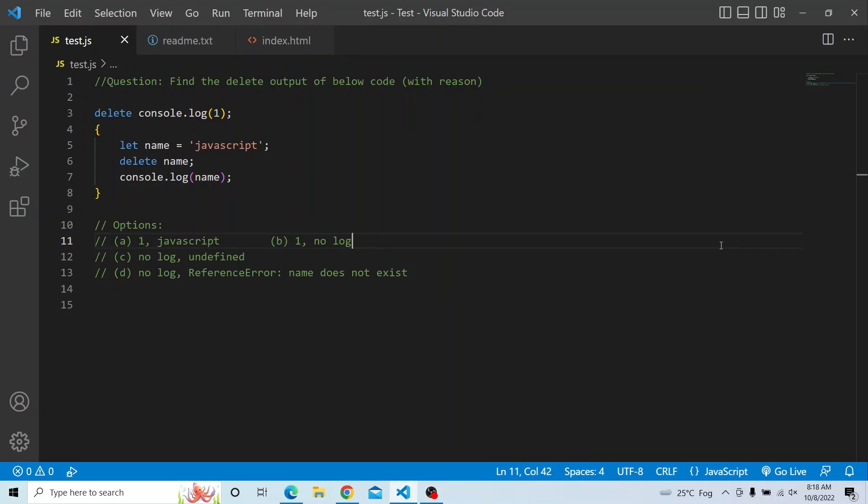Hi everyone. Welcome to JavaScript coding interview series. In today's video, you have to find the delete output of the below code and you have to provide a valid reason why you have selected that particular option.